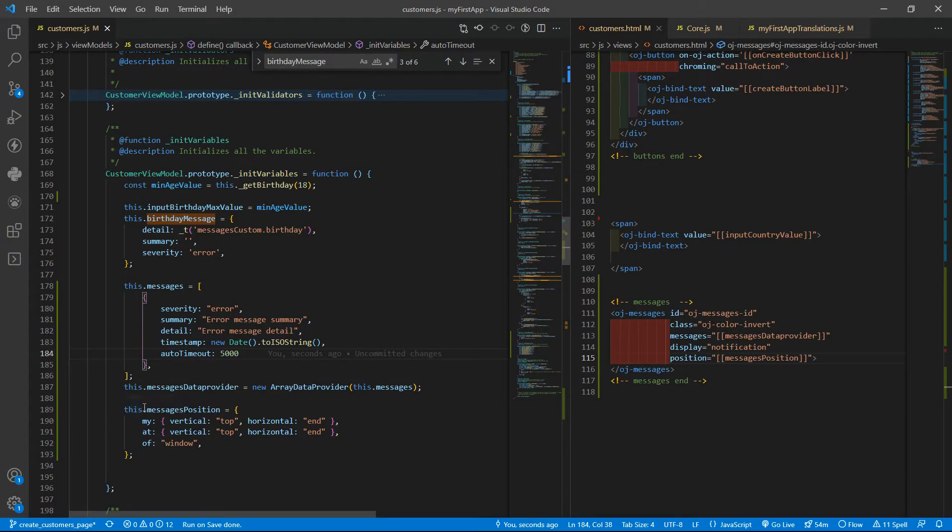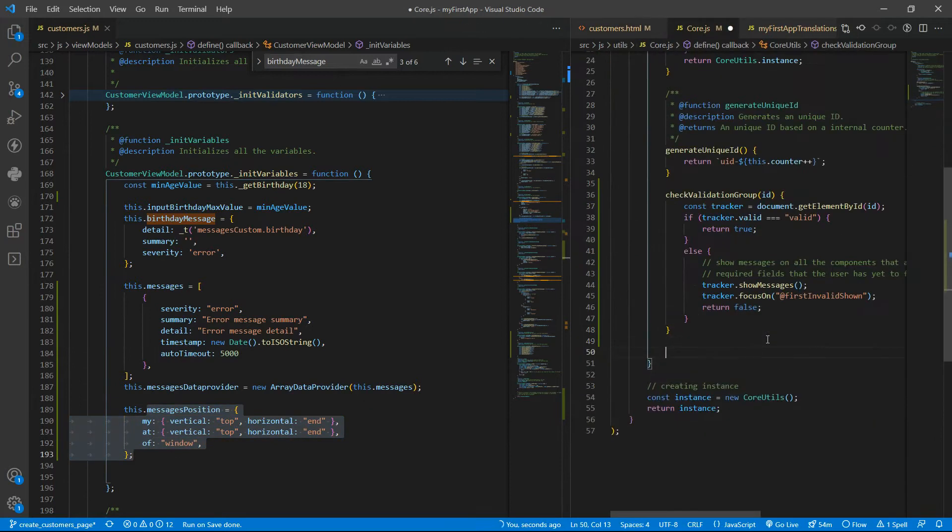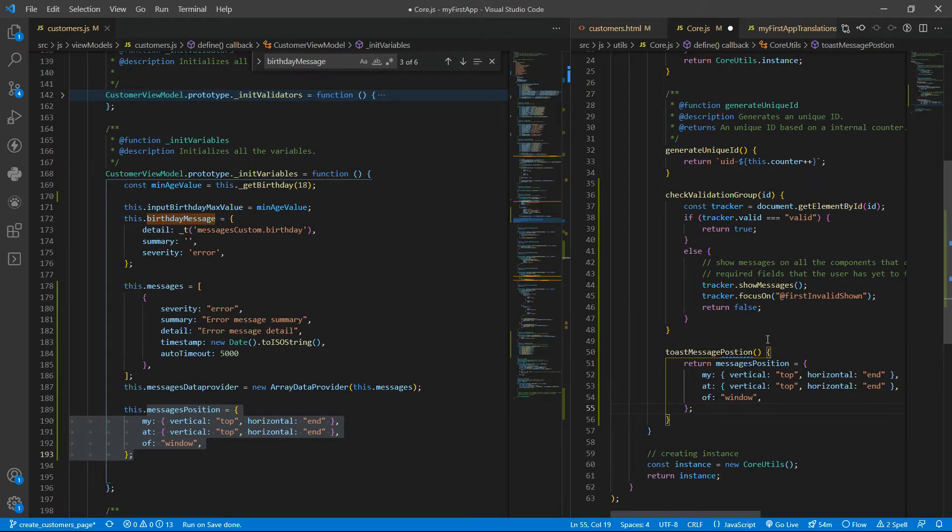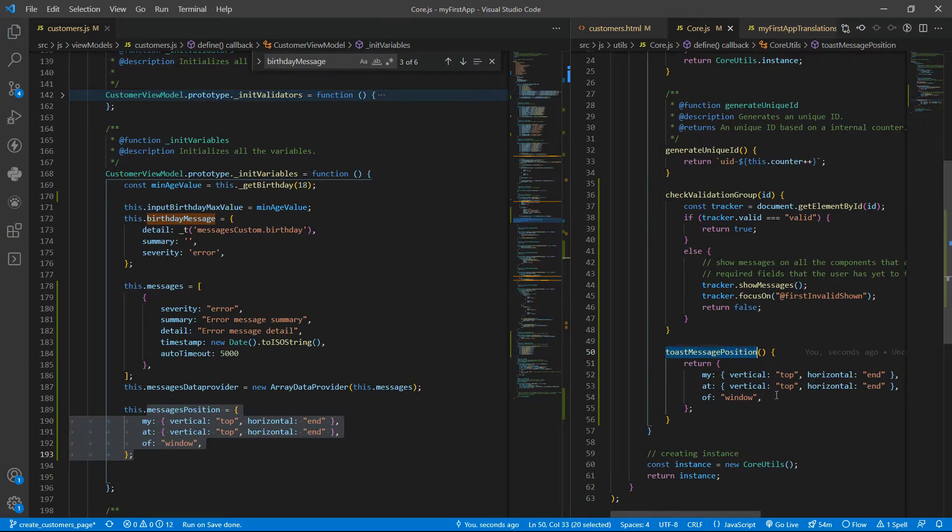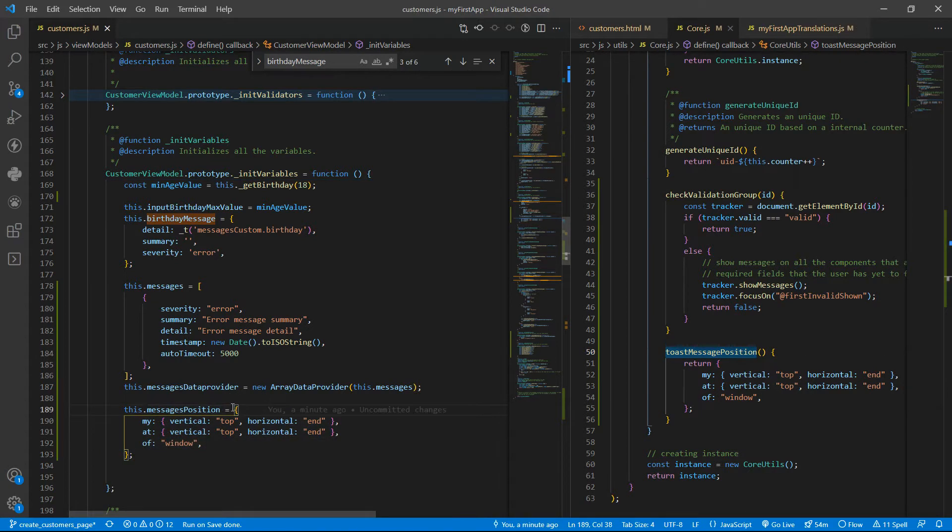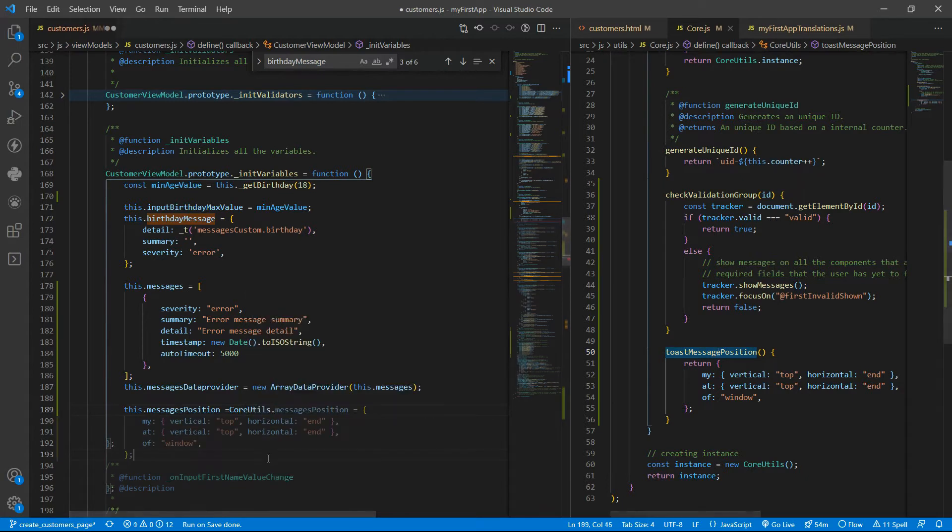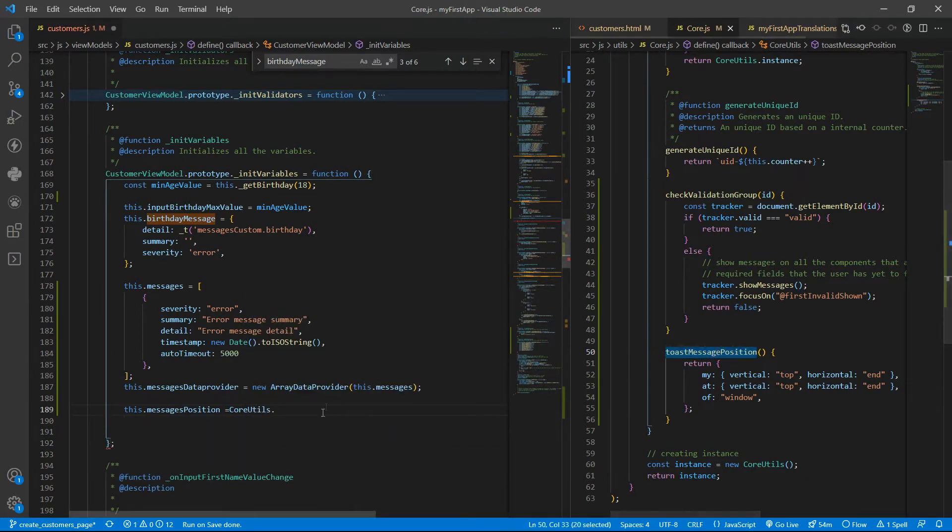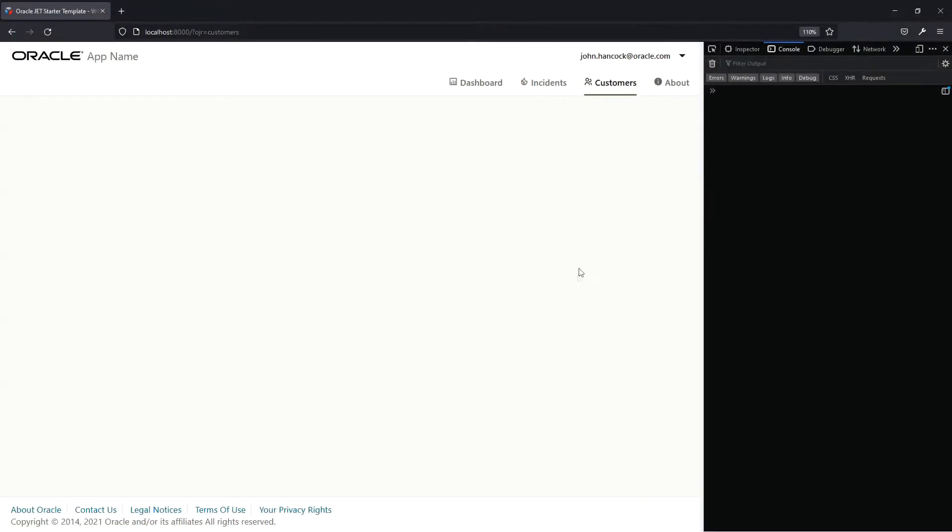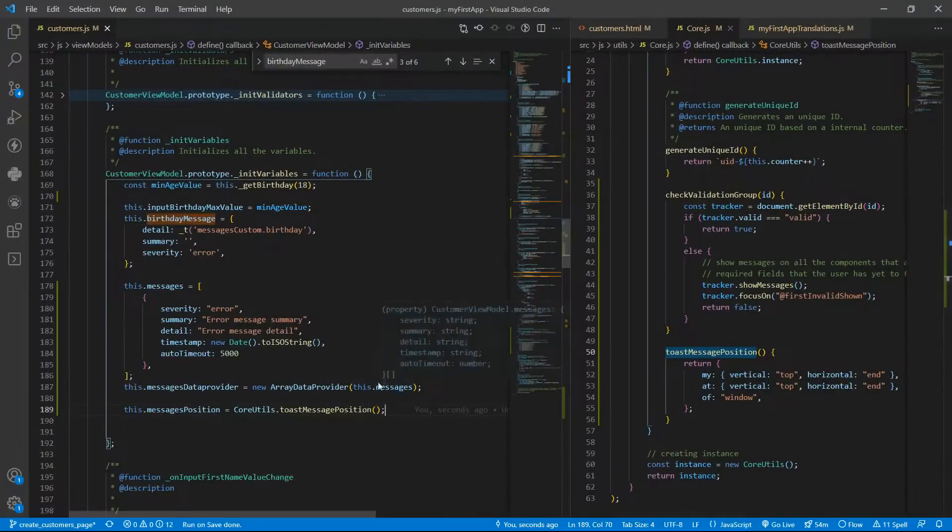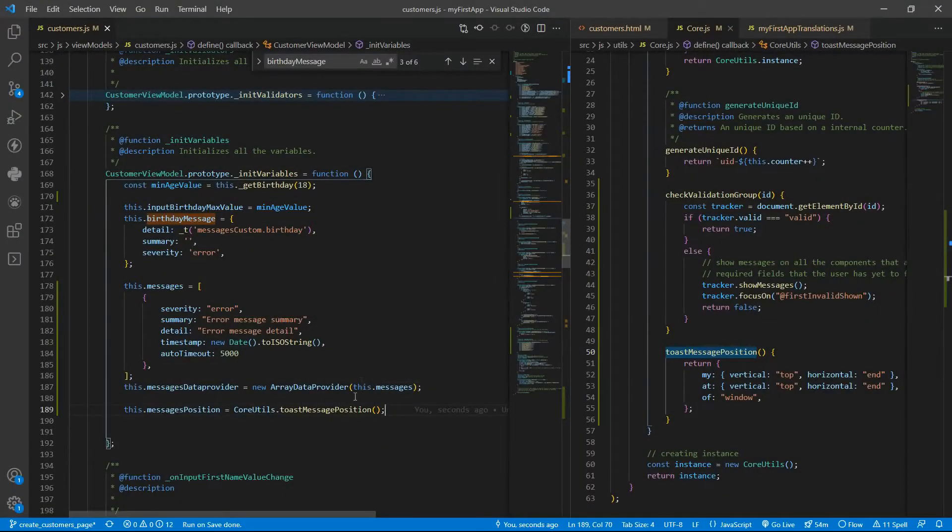So let us create some global functions to get these kind of configurations. A global function to return the configuration. So here we are going to use the core hotels and the toast message position. If you reload, we will have the right position there.